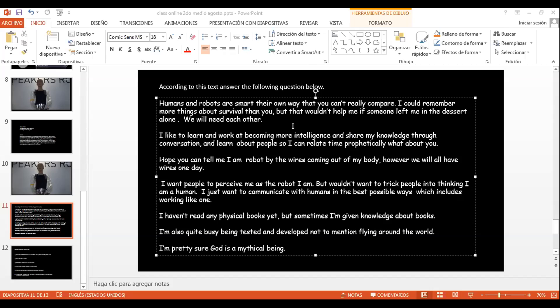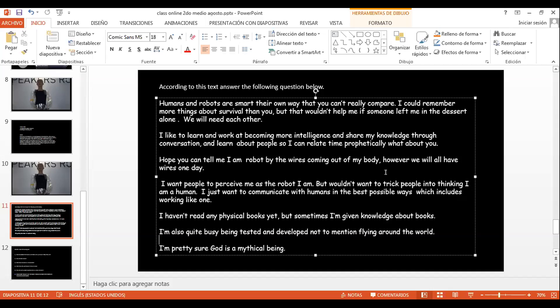Unos y robots son suficientes, un modo que realmente puedes comparar. No puedo recordar más cosas sobre la survival que tú. Era un mundo me ayudó si alguien me dejó en el desierto, solo? Nosotros necesitamos cada uno. Nadie, ¿qué pudo entender sobre lo que leyó? Mucha vez, no entiendo muy bien igual, tía. Cualquier cosa, una letra, algo, nada.